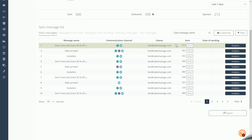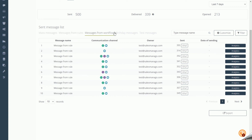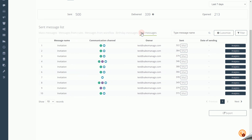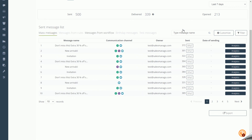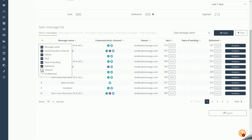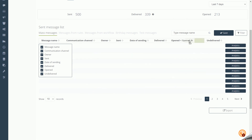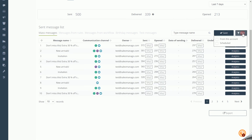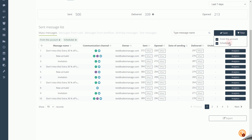Scrolling down, you can see the Send Message List — a list of campaigns sent from the system. Messages are distinguished as mass, rule, workflow, birthday, and test messages. Use the search engine to select the message you are interested in. Messages sent as a test do not count toward the overall message statistics. You can personalize the message list by adding selected columns, deleting them, or reordering them. There is also a filter option to shorten the list to messages sent from this account or to scheduled messages.